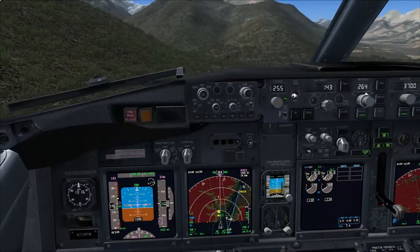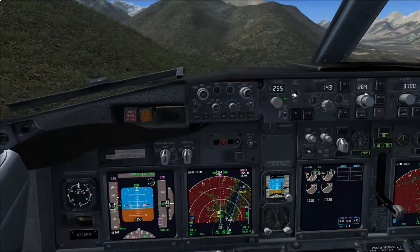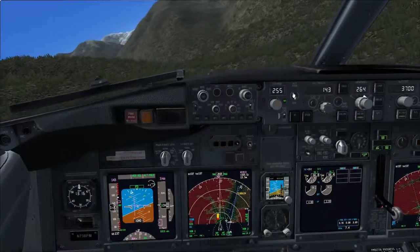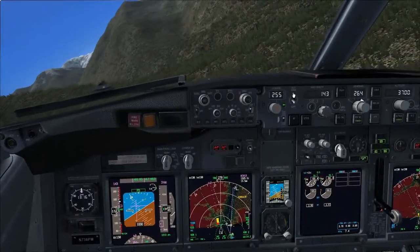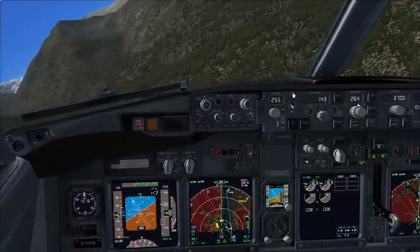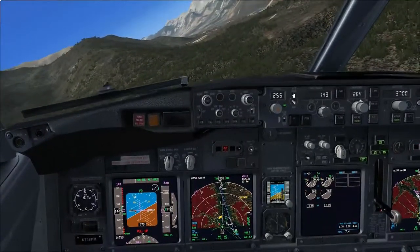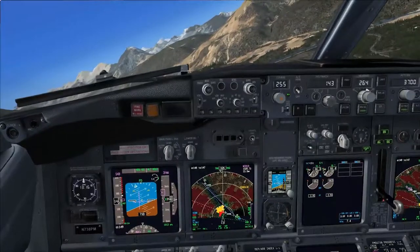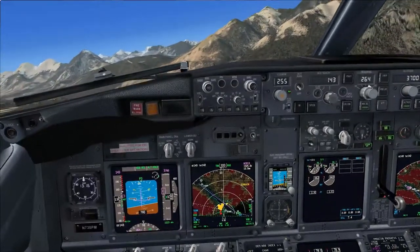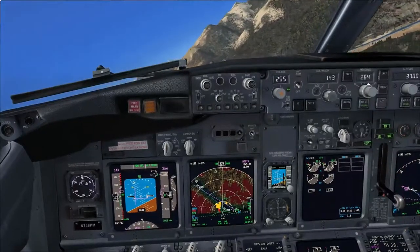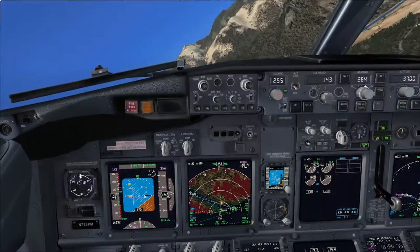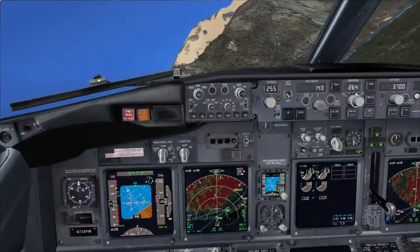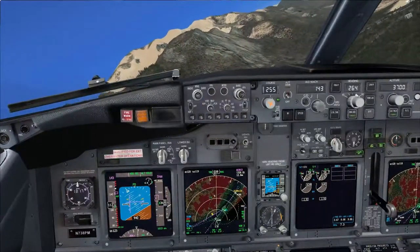Any second now I am going to disconnect the autopilot and autothrottle. These terrain warnings are not helpful — there is a little button in front of the first officer that I would ask him to switch off, but I am concentrating on this difficult turn so I will just leave the warnings going. The maps say the radius of this turn must not be more than 1,700 meters. In this aircraft with flaps 40 that means a bank angle of about 30 degrees.